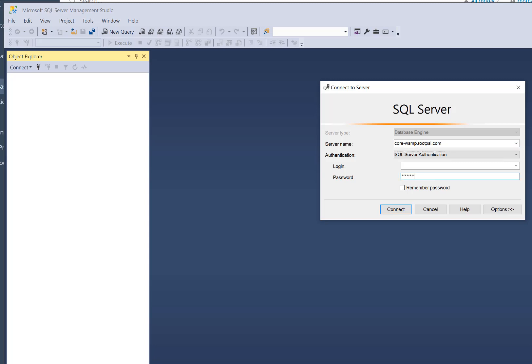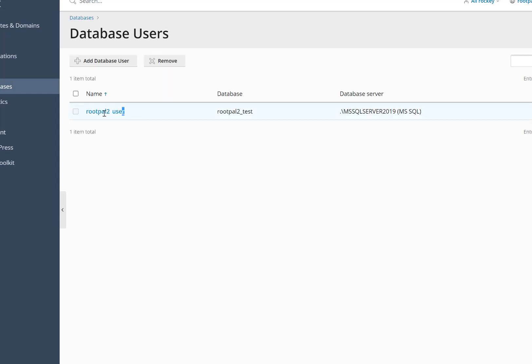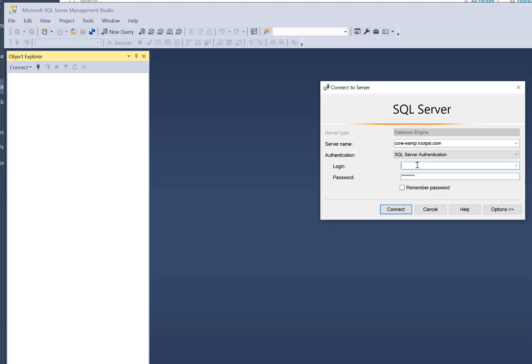I'm going to enter the password and let's go ahead and enter the username, which I believe is this username. And we're going to click connect.